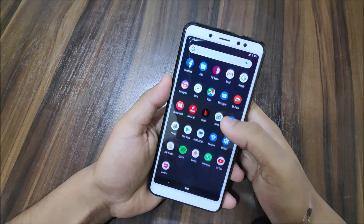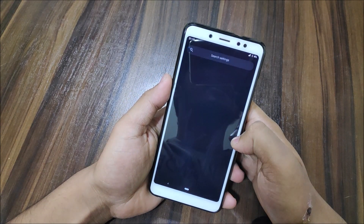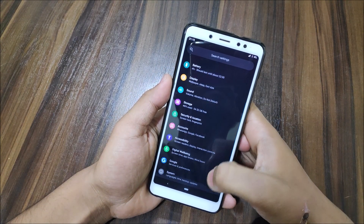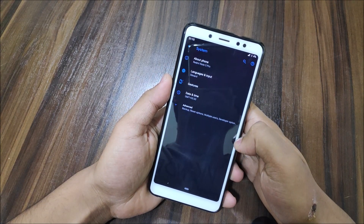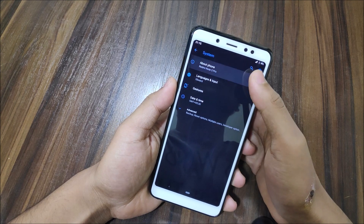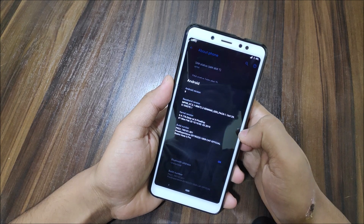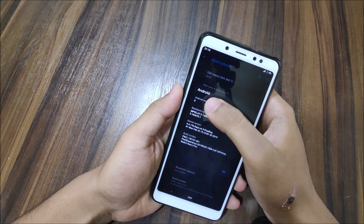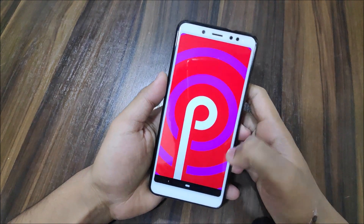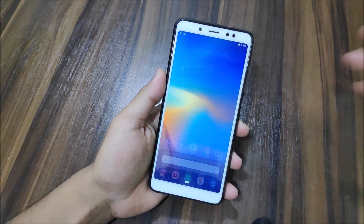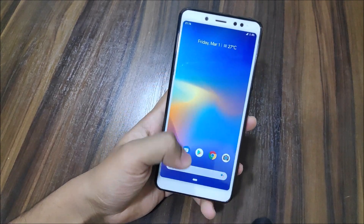Hey guys, in this video we are going to take a look at the Pixel Experience CAF version for our Redmi Note 5 Pro based on Android 9 Pi. So without wasting more time, let's start.